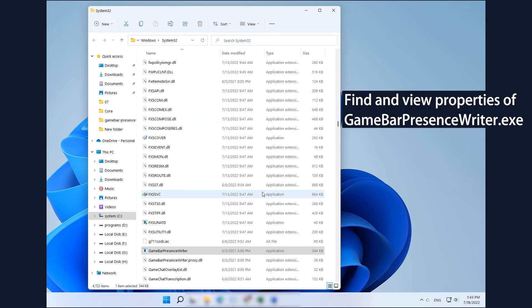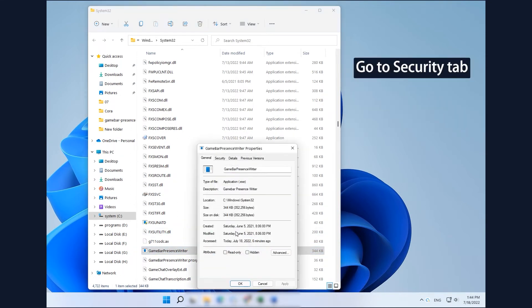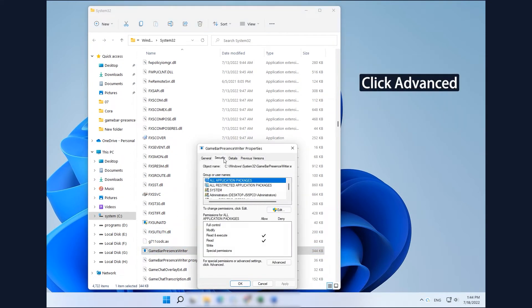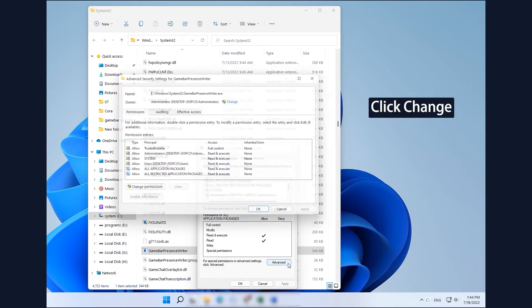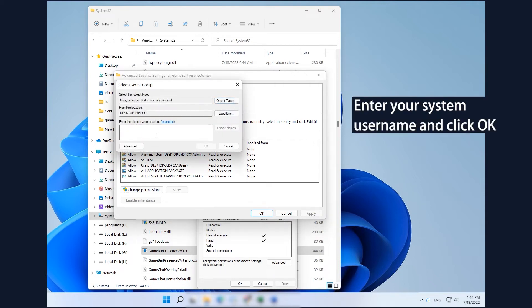Then open its properties. Go to Security tab. Click Advanced button. Click Change option to alter the ownership of the target file. Enter your Windows username and click OK.